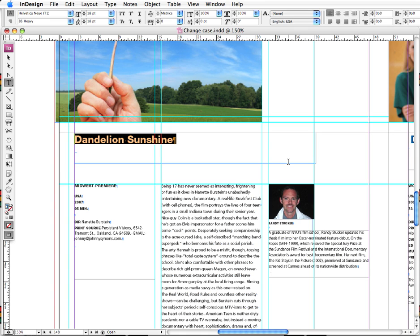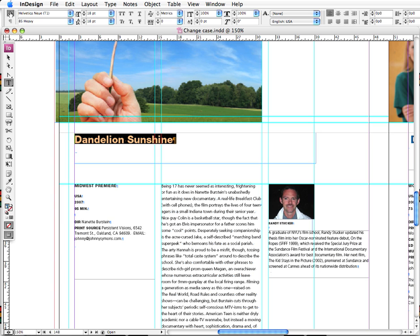Now as you can see, we're looking at some highlighted text - this is a headline on our page, Dandelion Sunshine. And what I'd like to do is just make this headline all caps. Unless you're a total InDesign newbie, you should be able to handle this. You simply go up to your control panel, make sure character is selected, and you click on the all caps button which is right here.